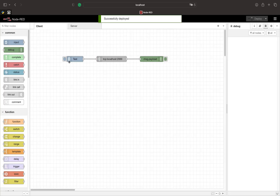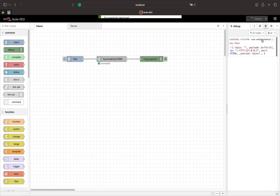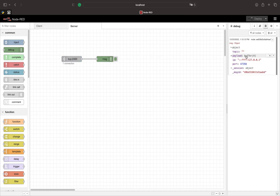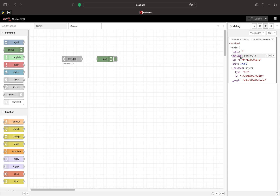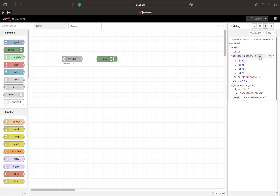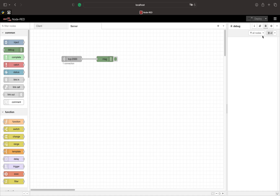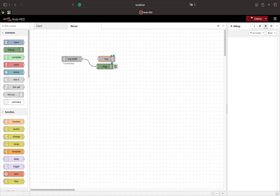If you make a request using our client we see the received data in the debug window. We also see that we do not get an answer from the server. In the message object we see the IP address of the sender and the port used to send the request. In payload we see the sent data displayed as a buffer. When clicking on the payload the Node-RED editor automatically converts the text to a string.